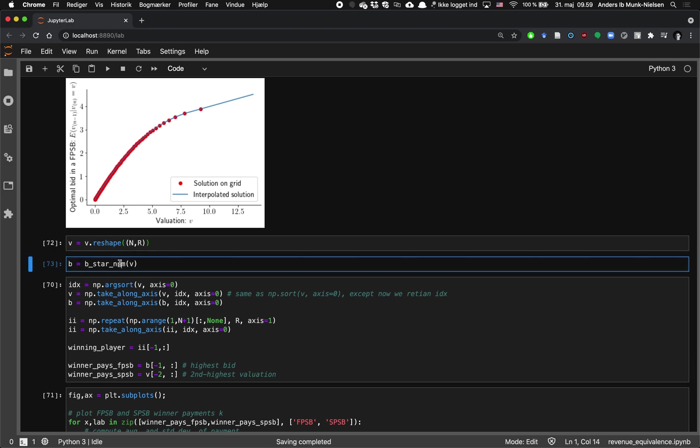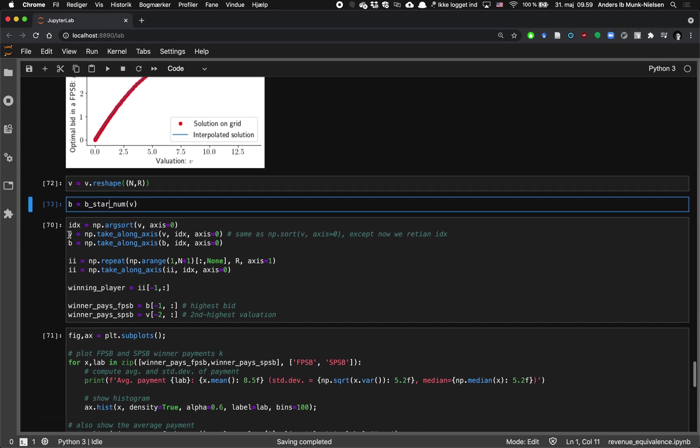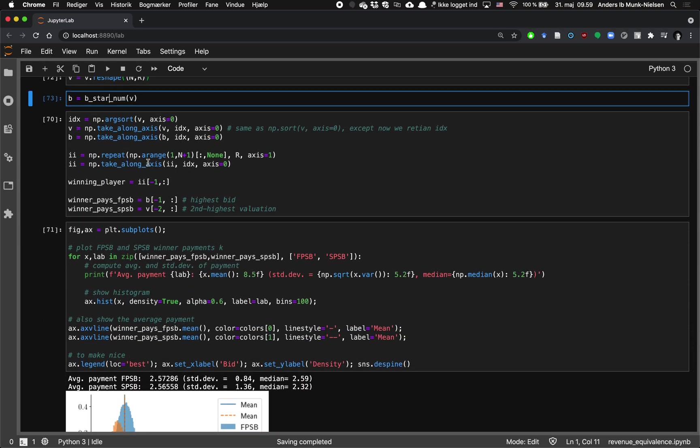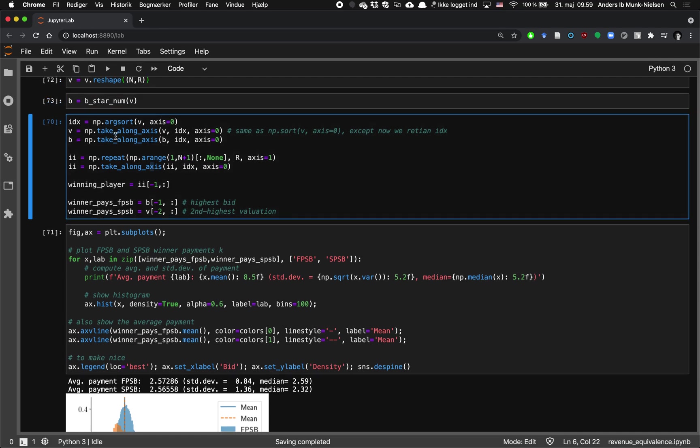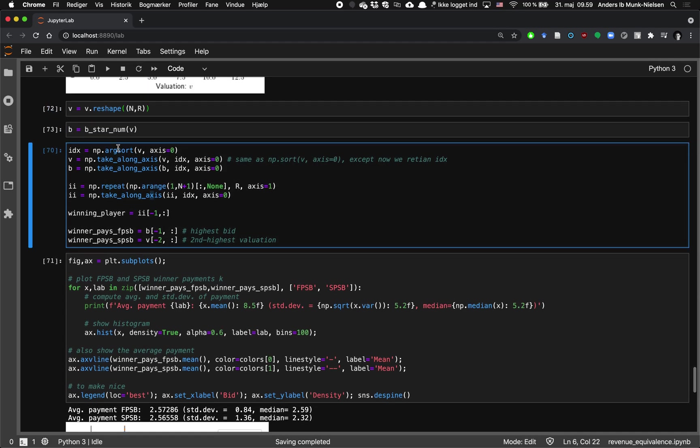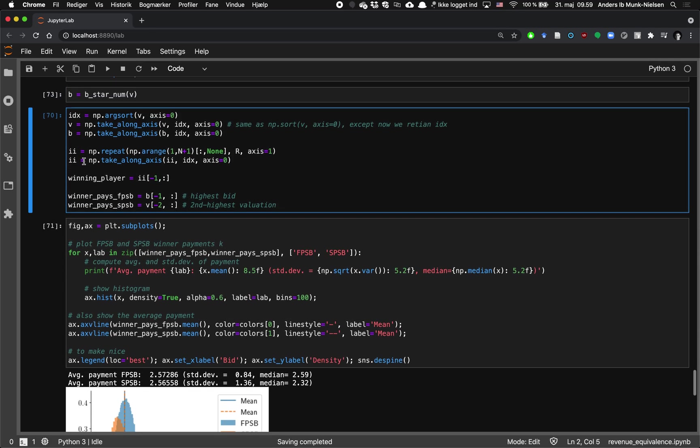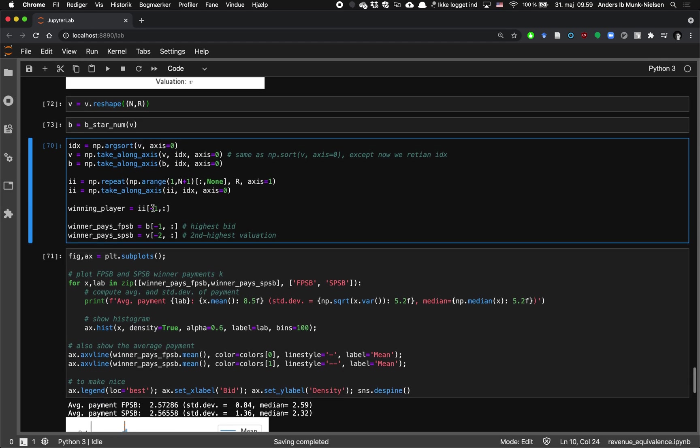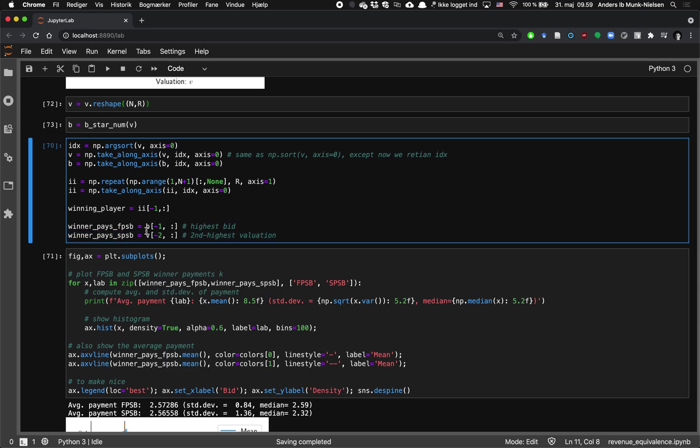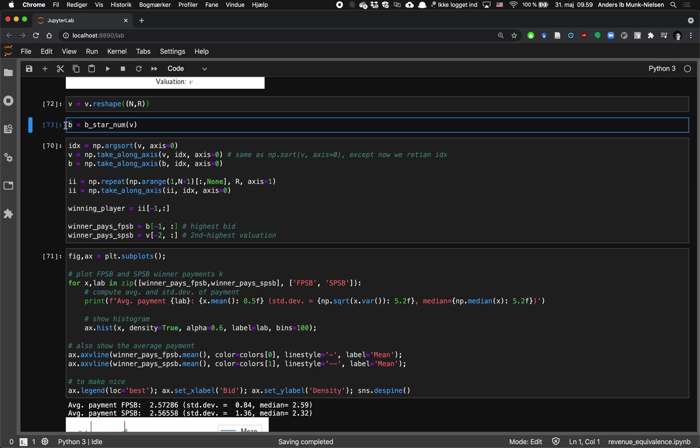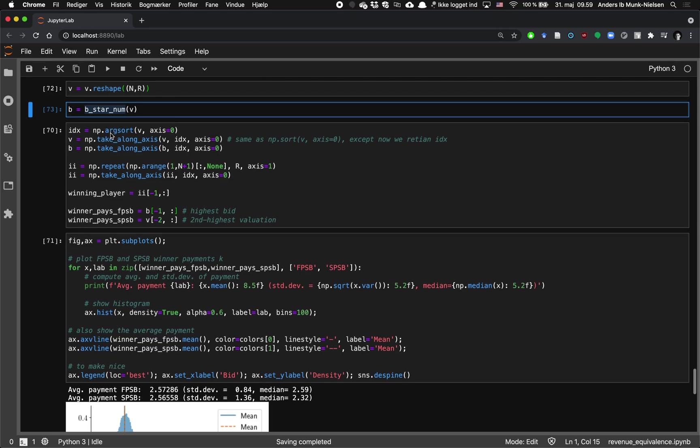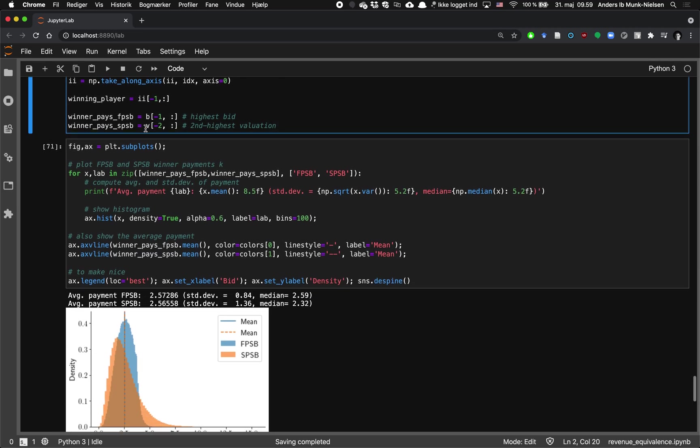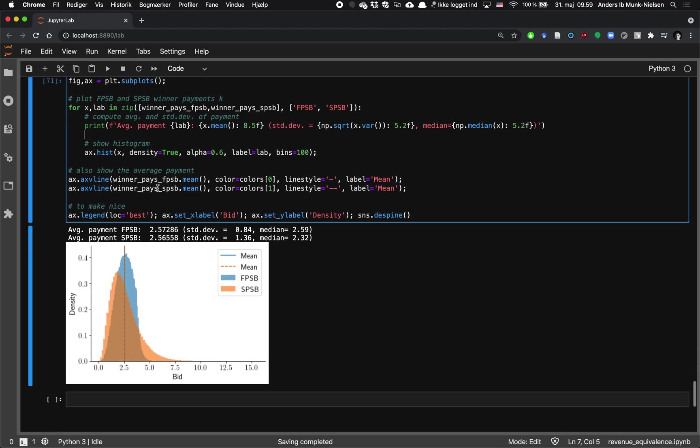Now we take the valuations. We evaluate our numerical solution at all of the valuations. And then we take our chi-square valuations and sort them. So it's easy to remember to find out what is the winner going to be paying in a second price sealed bid. That's just the second highest. But finding out what the winner paid in the first price sealed bid, in order to get that B matrix, we needed to do all this hard work to get our B star numerical function. And now that we have it, we can evaluate it.